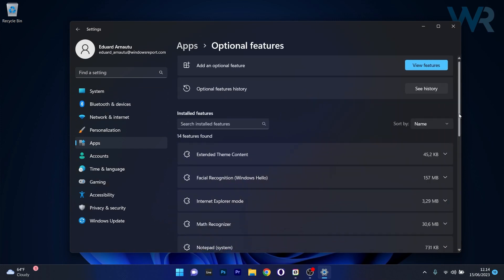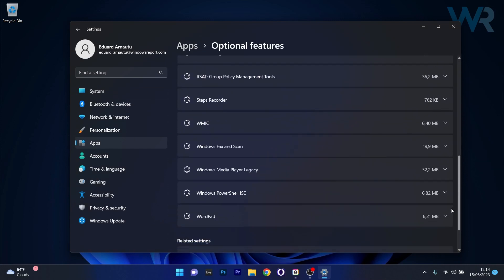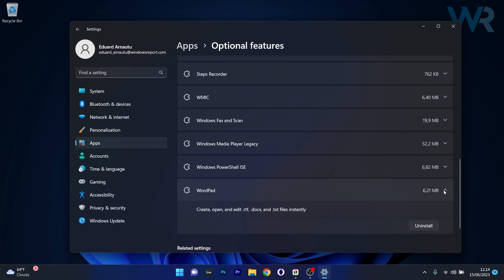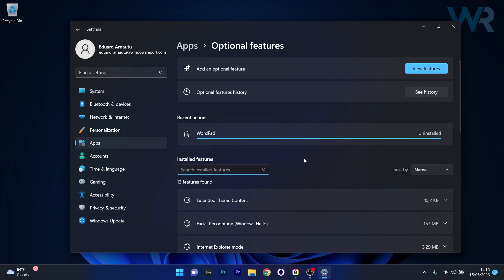Now in here, scroll down until you find the WordPad feature, click on it like a drop down menu, and then select the Uninstall option. Wait until WordPad will be uninstalled.